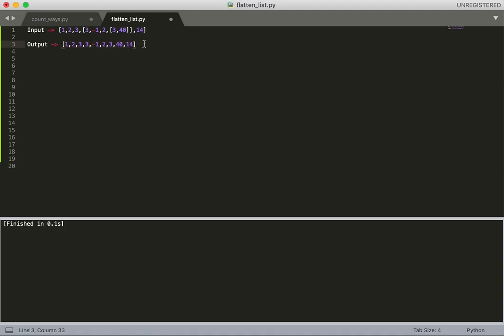So basically this will be the output. It has popped out every item of the nested list and inserted it into the main list.